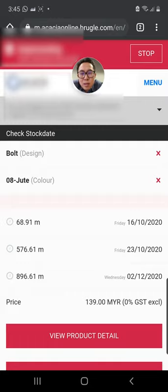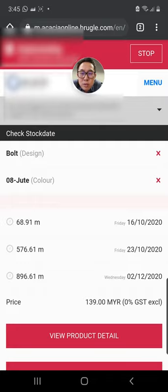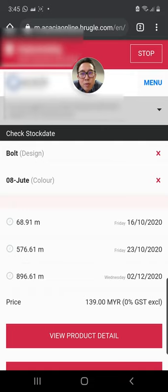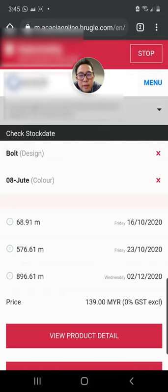What it means is that as of 2nd of December, the total quantity we can make available to you is 896 meters if you are able to confirm your order today.